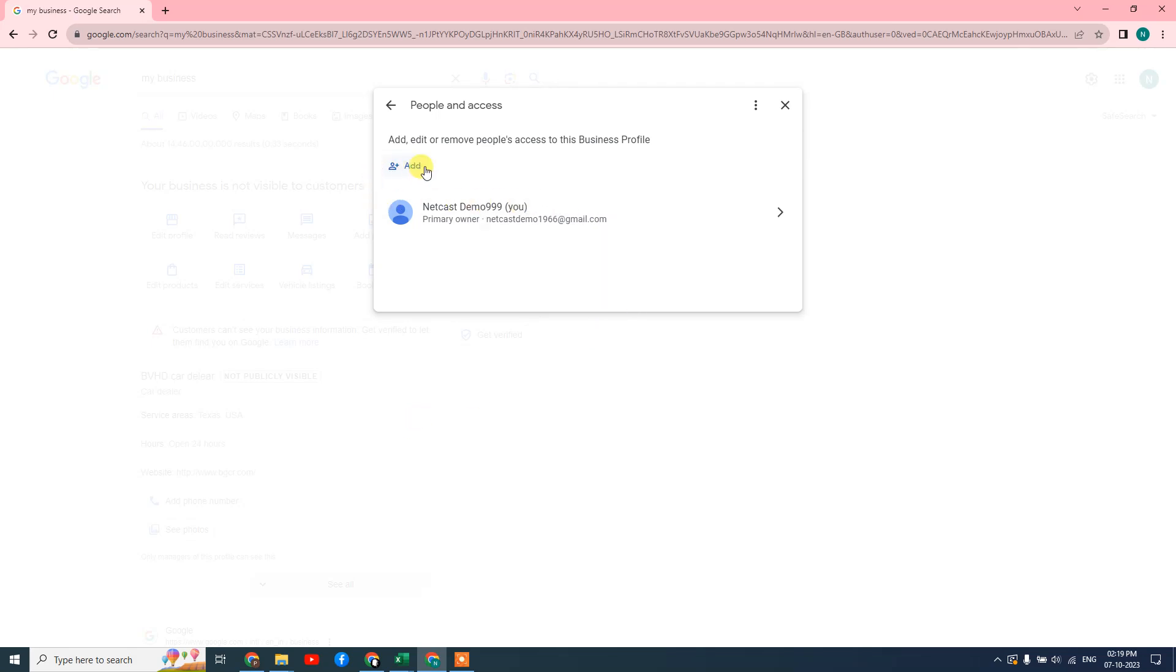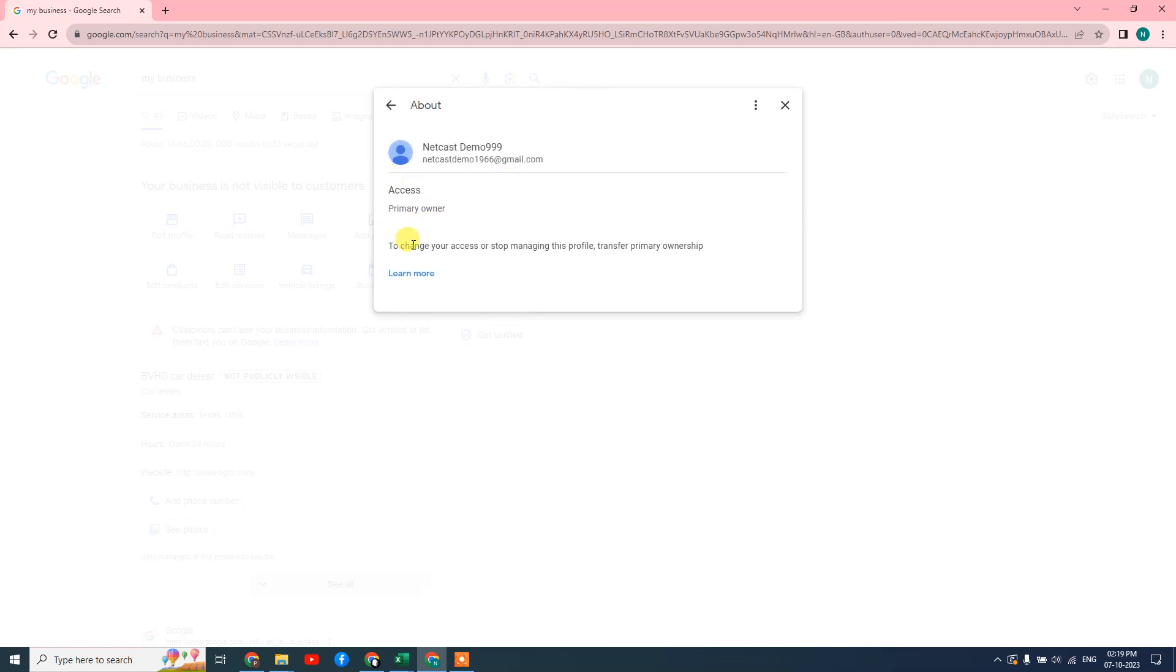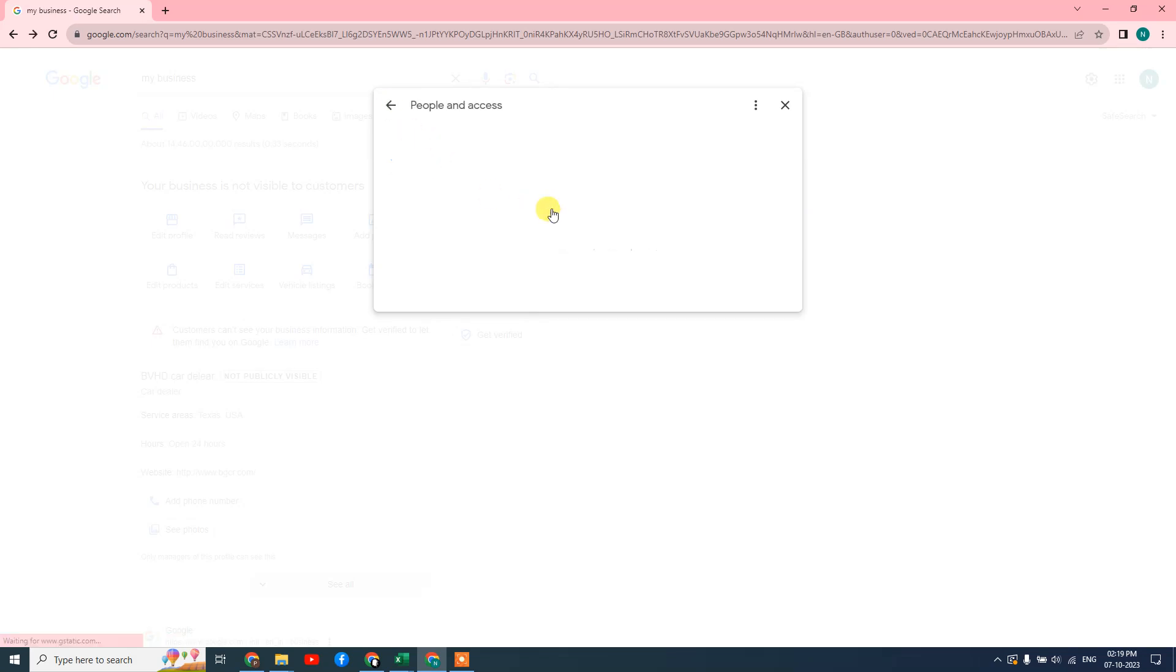Here you can see the primary owner or your other managers if you have any. In my case, I have only my email ID, which is me as a primary owner. If in your business you have only one email ID like this, you can't remove one email ID from here because there is only one email ID.